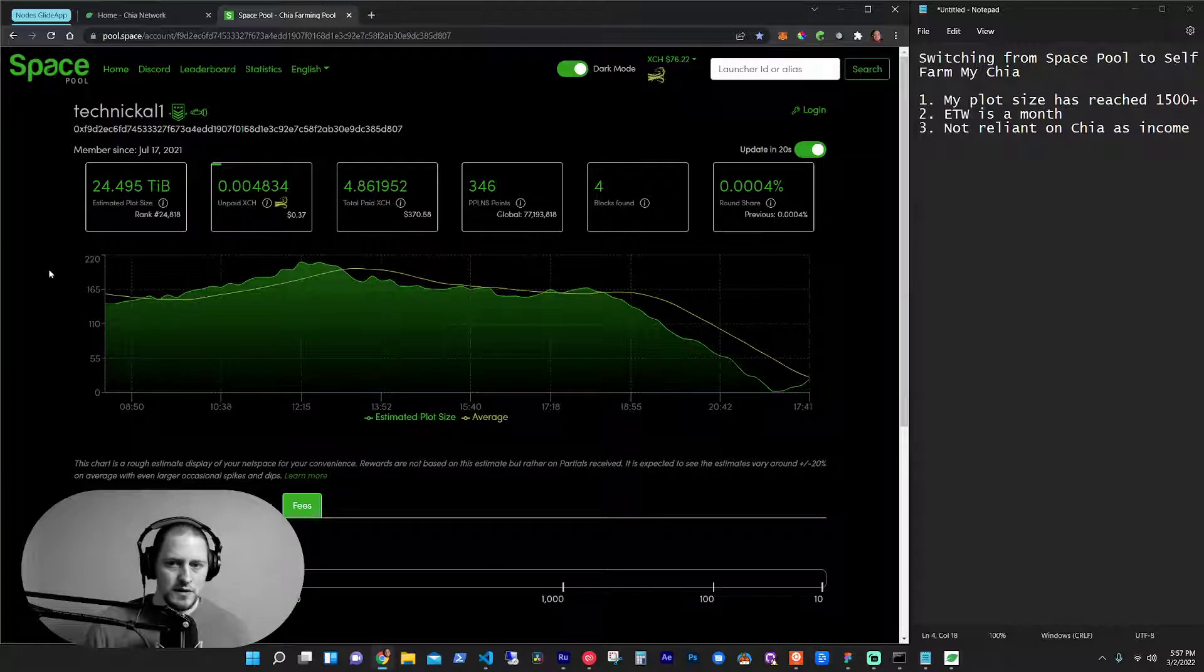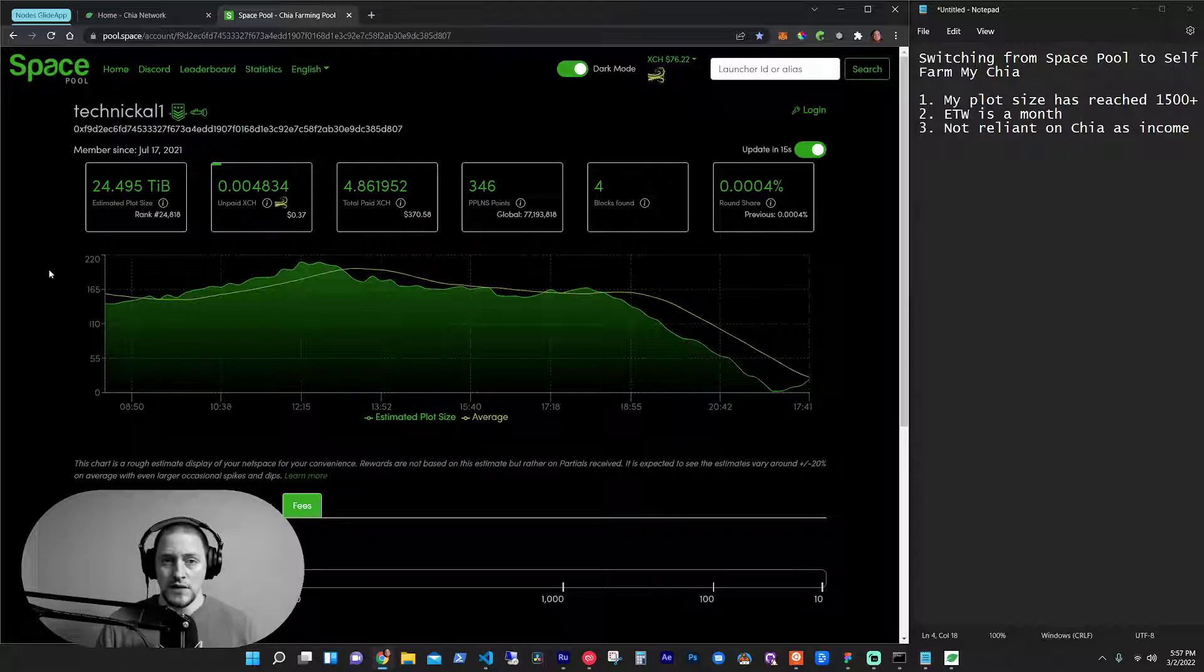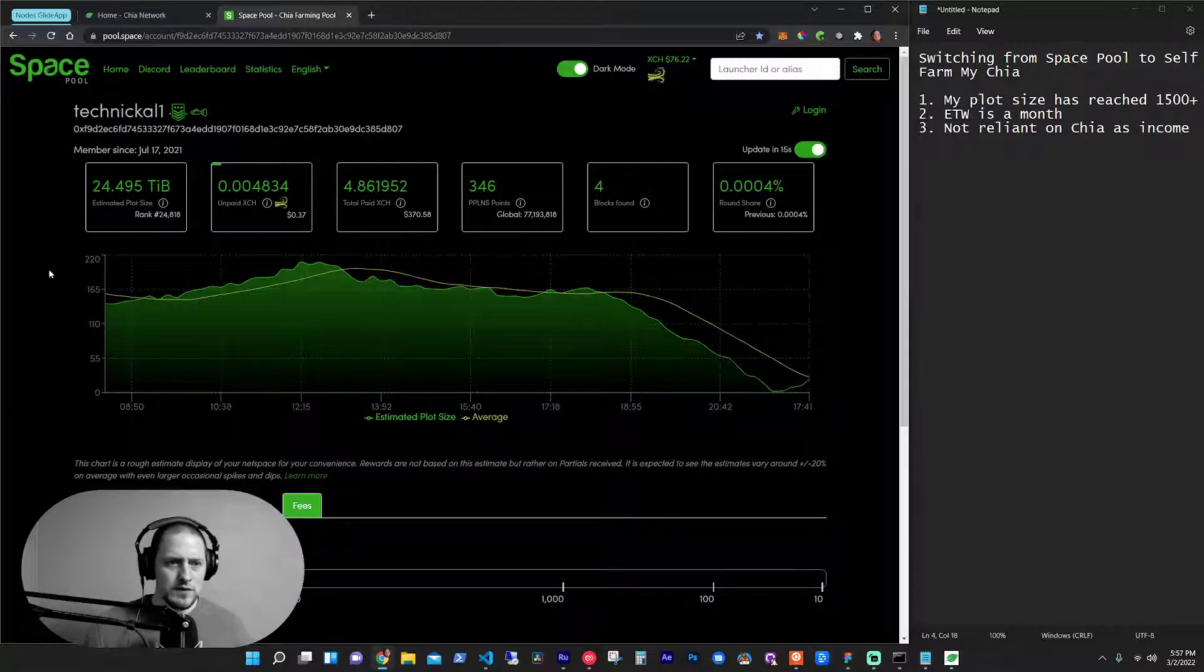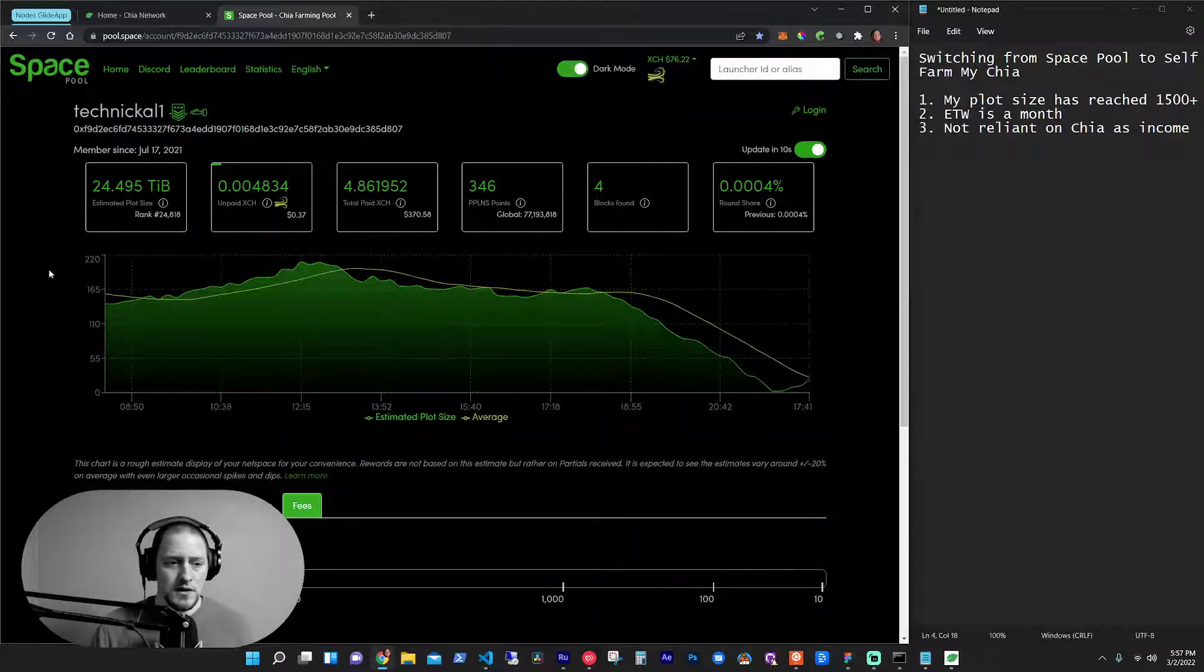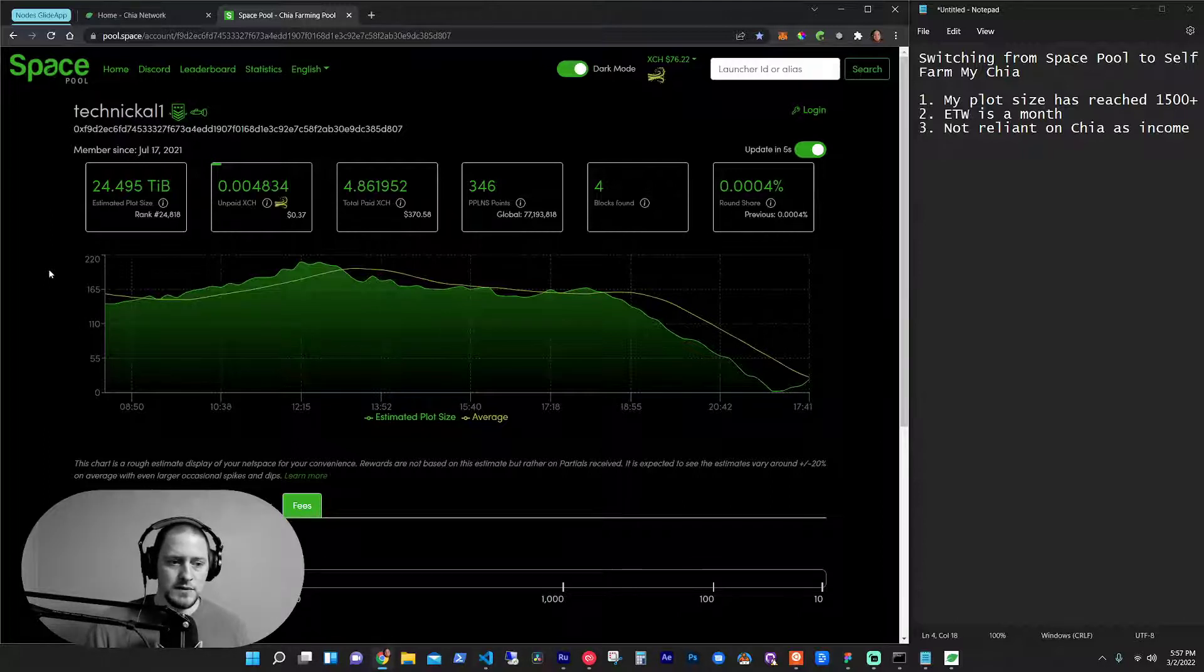the rewards are two blocks, a two block reward. If you win a, if you get the block, if you farm the block, or if you're in a pool, you get 0.25 of a block. So for me,